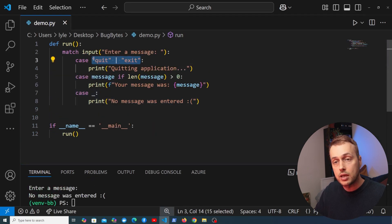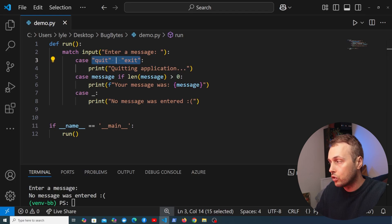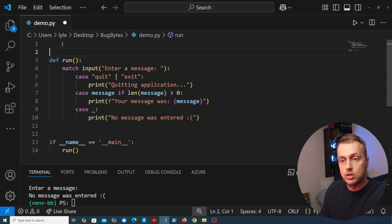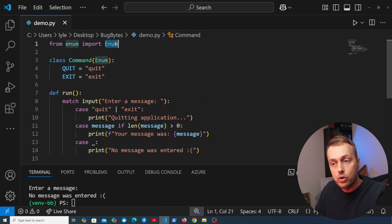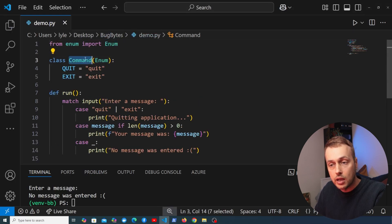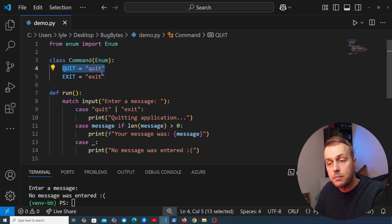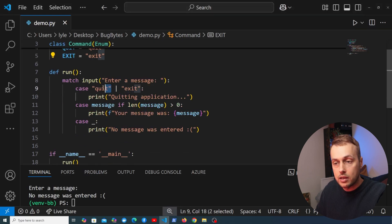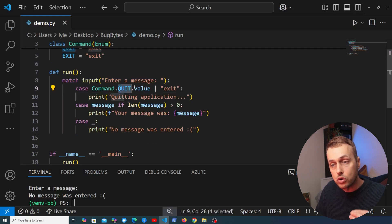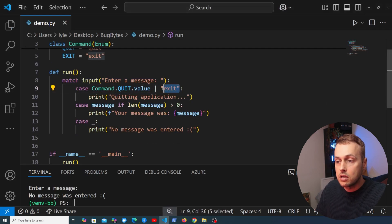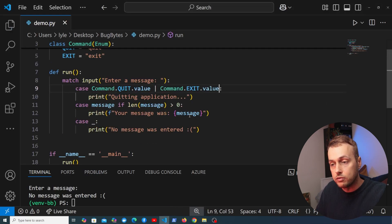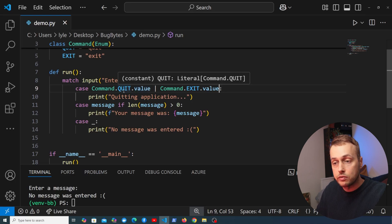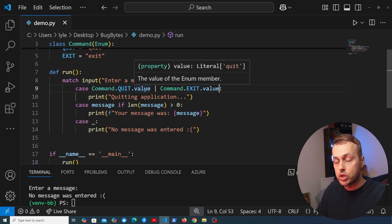Now I'm going to extend this in a couple of contrived ways. Instead of using magic strings, you could use an enum for commands. At the top of the file I paste in some code — we import the enum class from Python, subclass it, and define two values. We can then check these values directly: instead of the raw string 'quit' we use Command.QUIT.value, and the same for Command.EXIT.value. That can be more expressive for your code. If you want to know more about enums, check out the previous video.